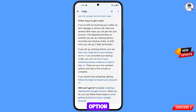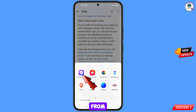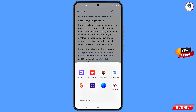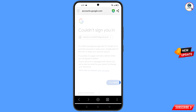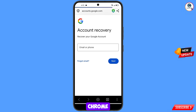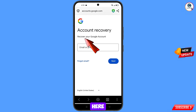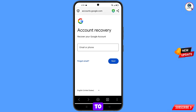Tap on follow the steps to recover your account. A pop-up notification will appear — select the CAF browser. It will automatically redirect you to the CAF browser where you will see account recovery: recover your Google account. Enter the Gmail account that you want to recover.